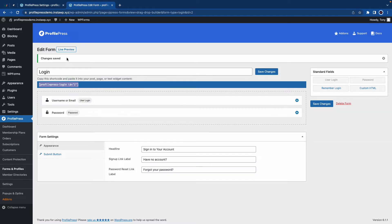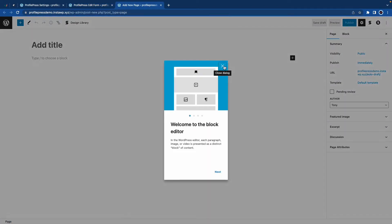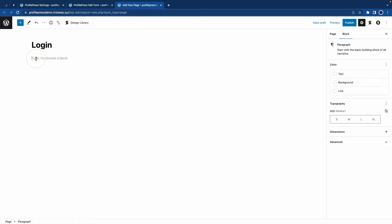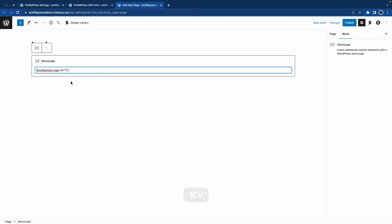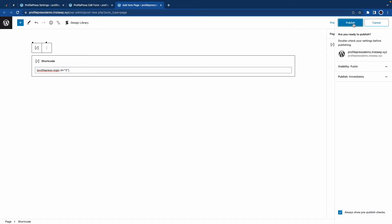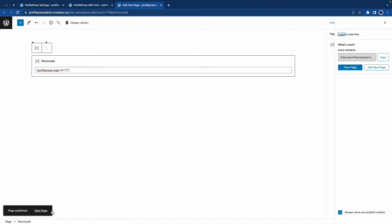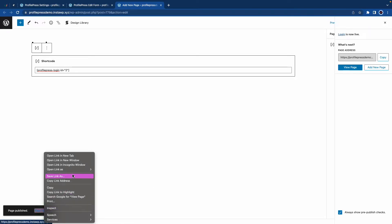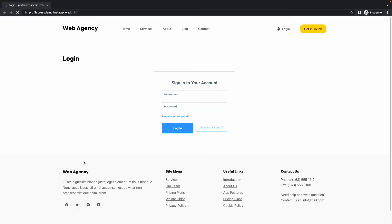If you want, you can also do a live preview, but I'll just go ahead and create a new page in a new tab. I'm going to give it a name — I'll just call it login — and I'll paste the shortcode right at the bottom. Now I'll go ahead and click on the publish button twice. And now I'll go ahead and open the page in a new incognito window since we'll be logged out. So here's our page with the login form.